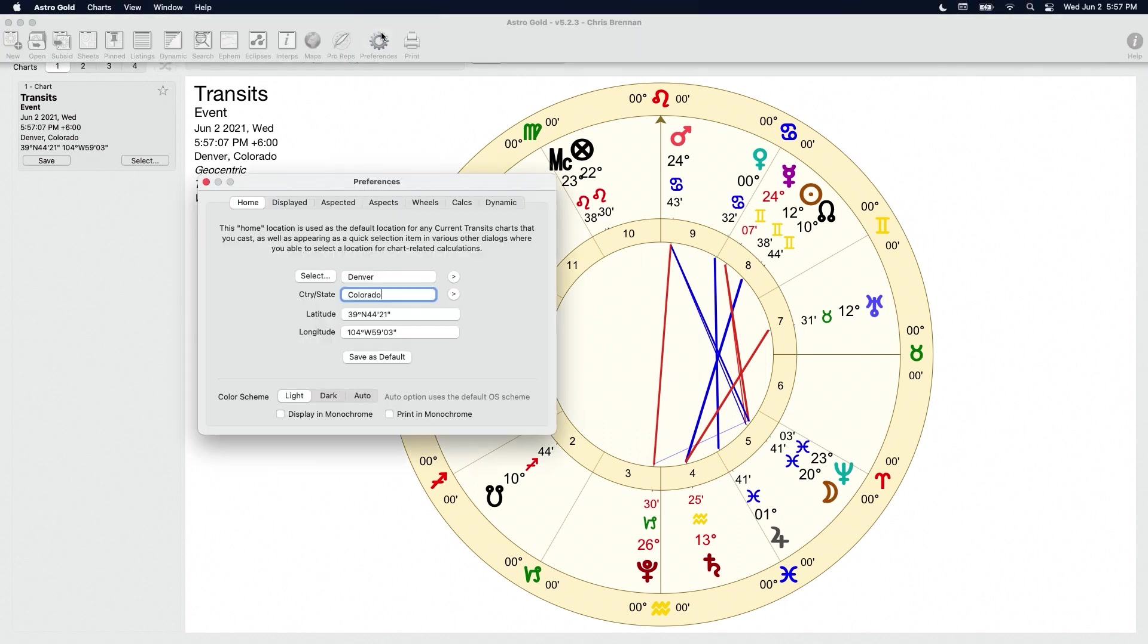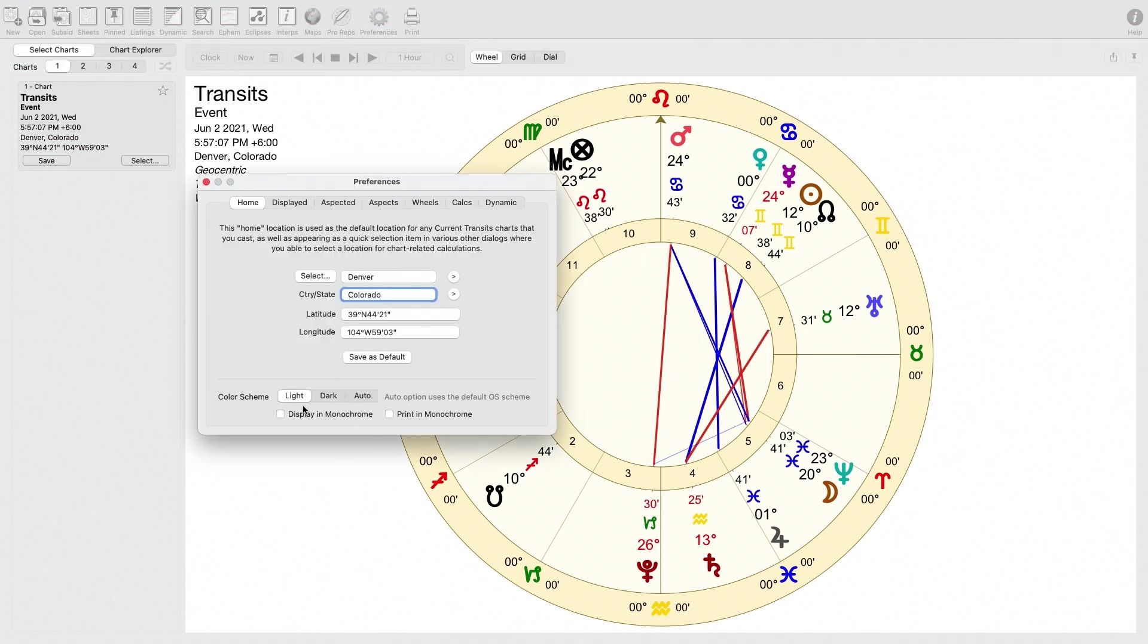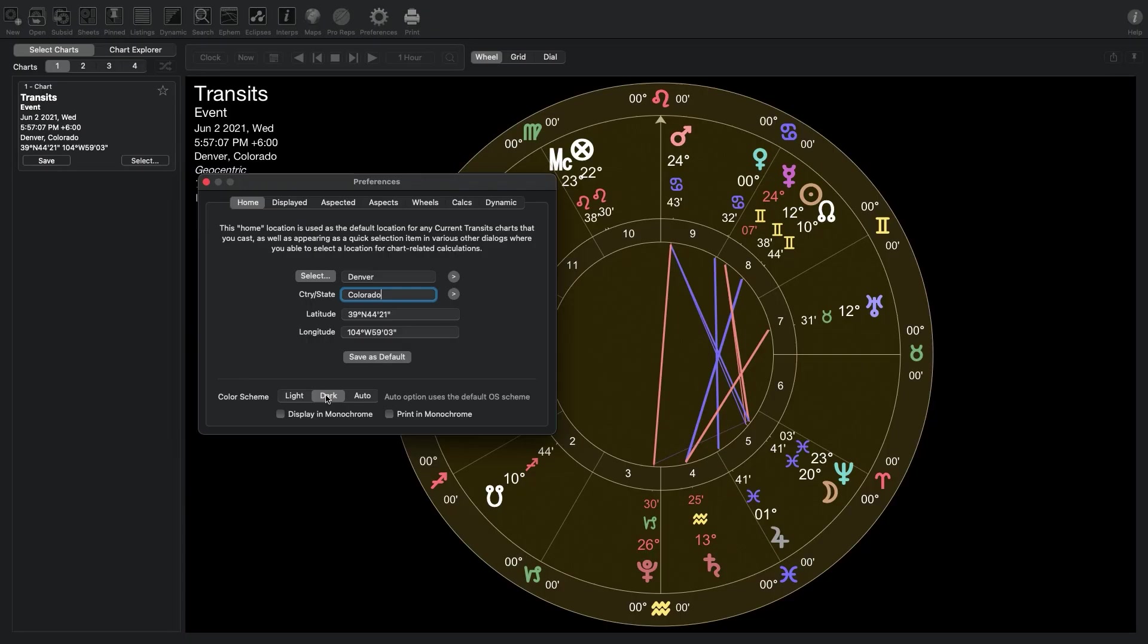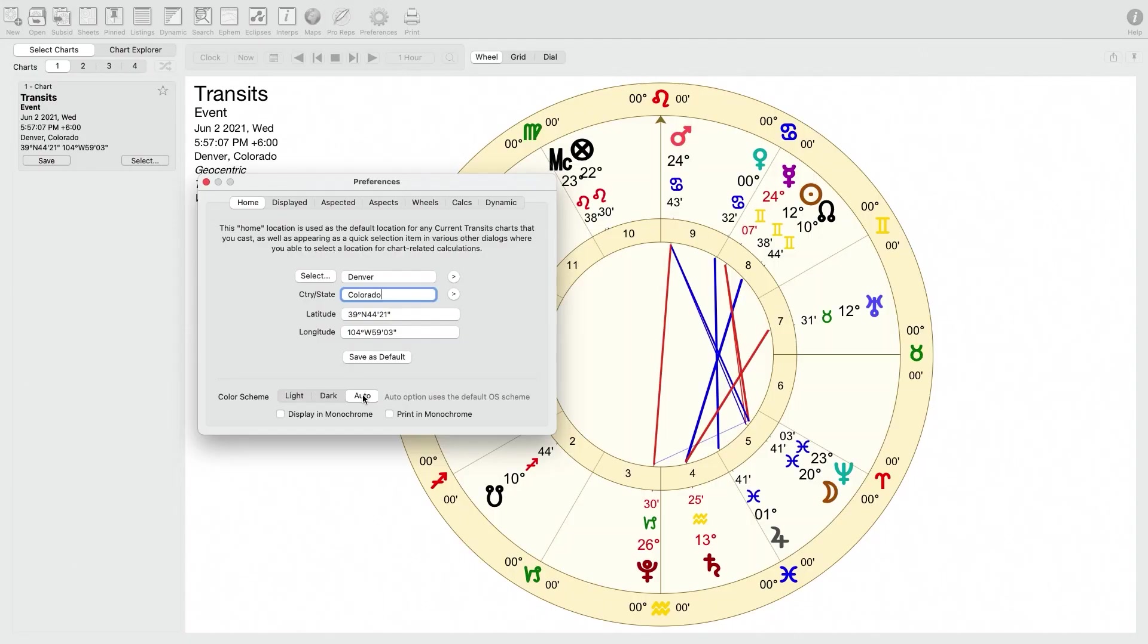It has a bunch of cool little options for color scheme. You can do a dark color scheme if you want to or if you're working on charts late at night and you want it to not keep you up by being so bright. You can also set it to auto. I usually just leave it on the light one, but it's totally up to you.